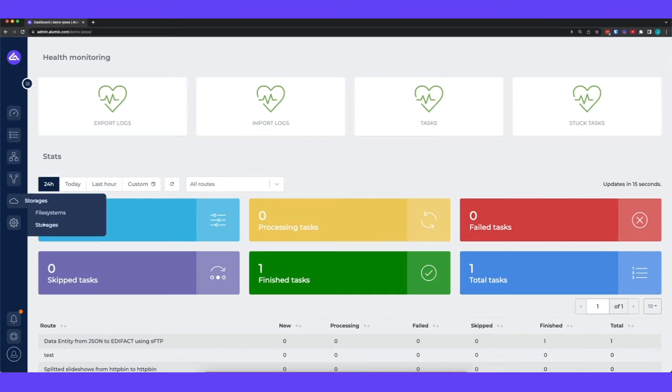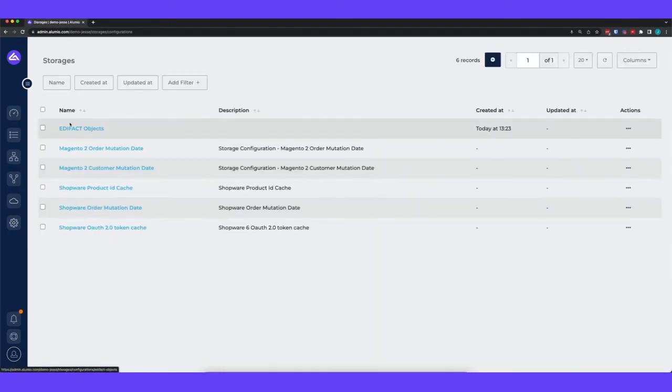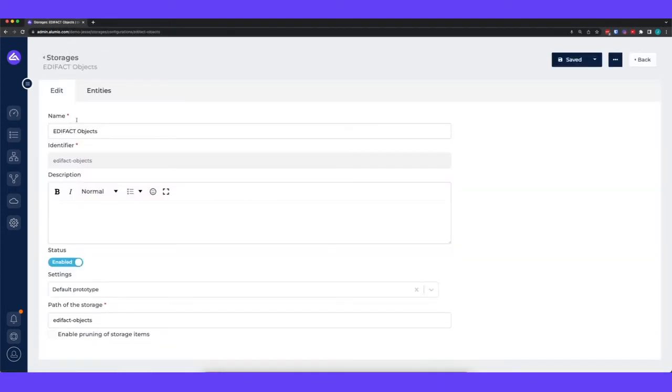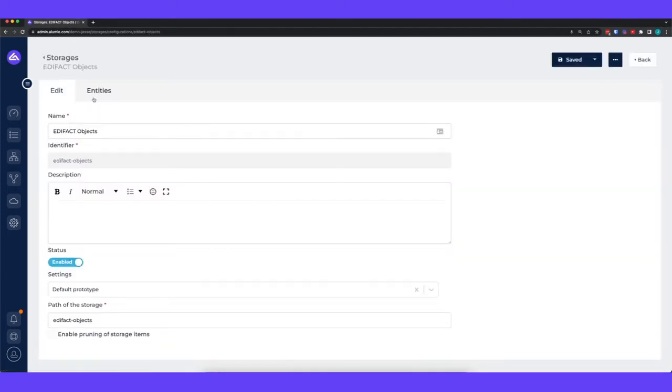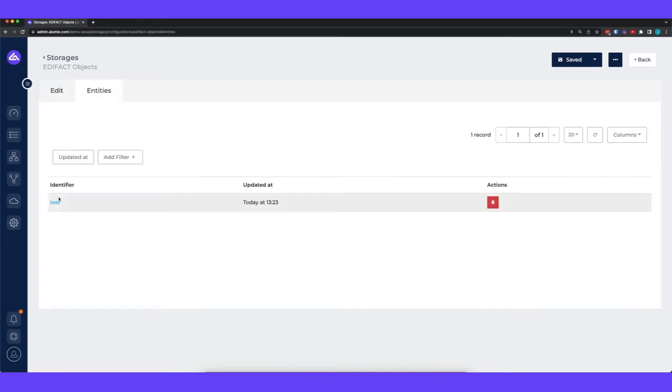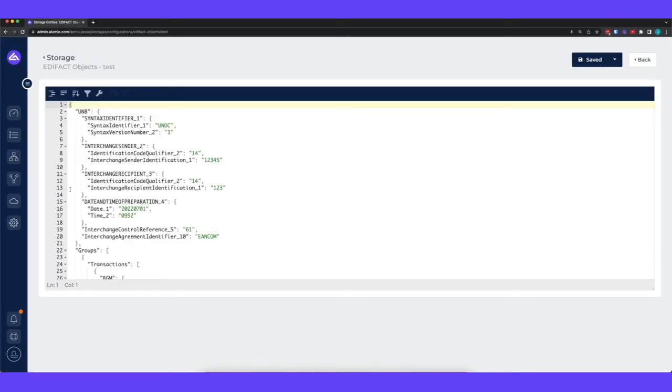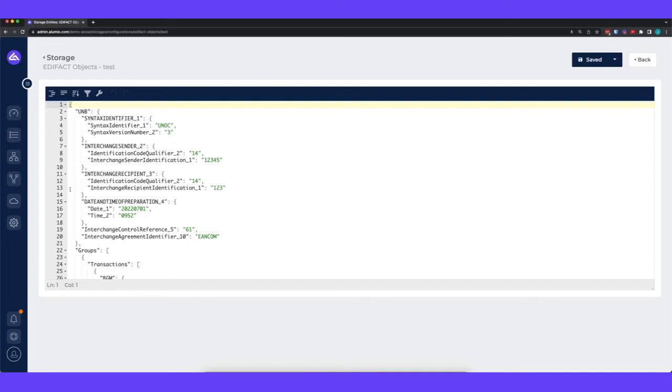So what we start with is an internal storage from Alumio and the storage contains a normalized EDI object. Within Alumio you will always be working with JSON files and no matter if you're getting XML data and sending out EDI data, there will always be a translation from XML to JSON. Then within the platform you will use the JSON format and then just before sending out the data you can translate it to whatever it needs to be.